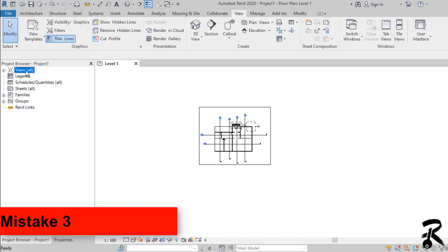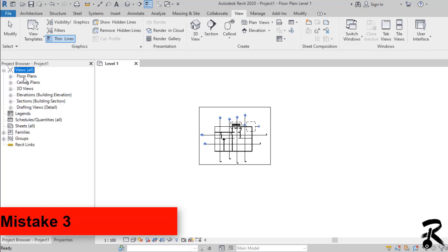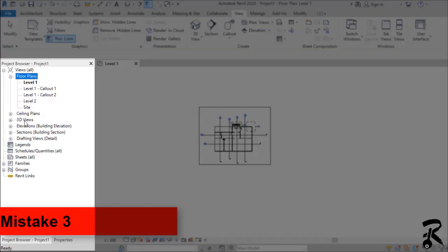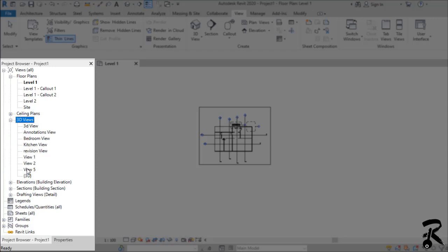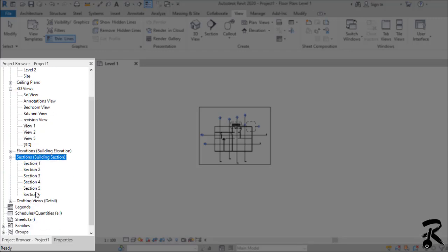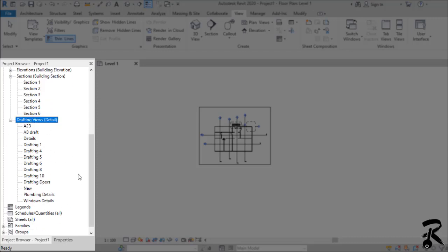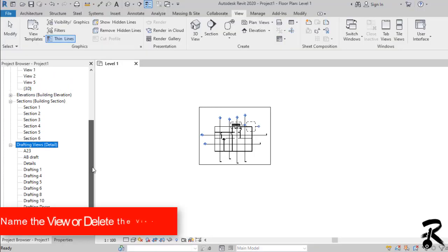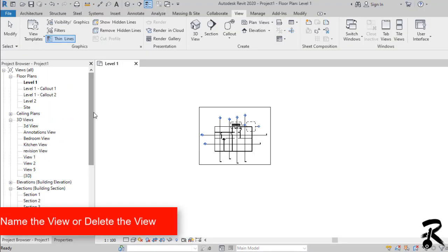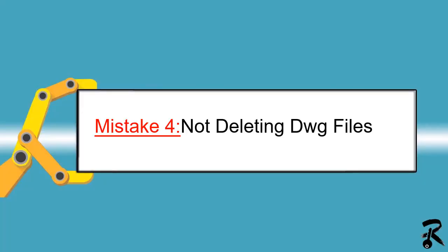Mistake number three: too many views. Plan sections, 3D views, and drafting views — you create lots of them during the construction process. Every time you need a specific view, you have to go through all of them, which means you are wasting your time. To avoid this mistake, keep in mind this rule: name it or delete it, and always try to organize your project browser.